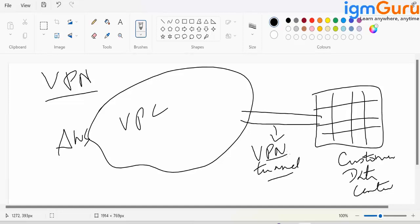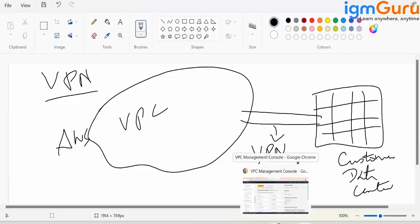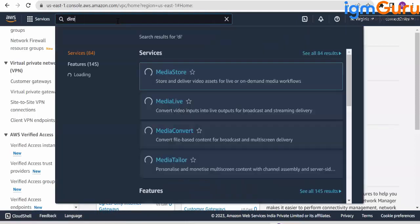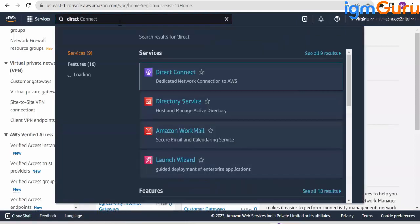For creating this tunnel, either you can physically go ahead and create the tunnel, which is what people do in big organizations. In big organizations, we use another service called as Direct Connect.